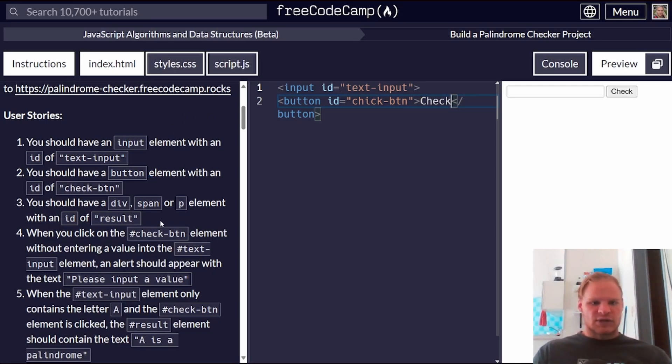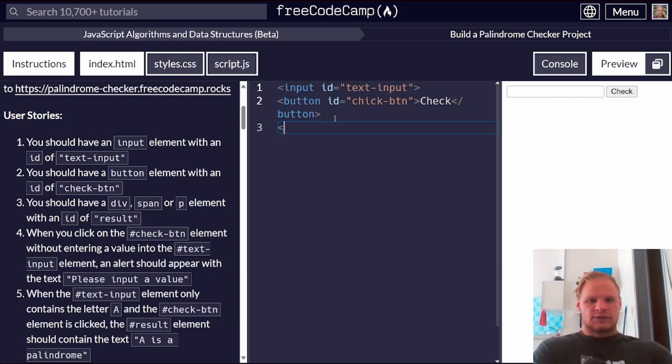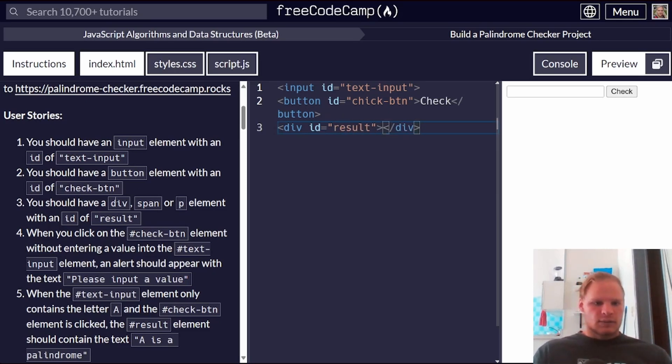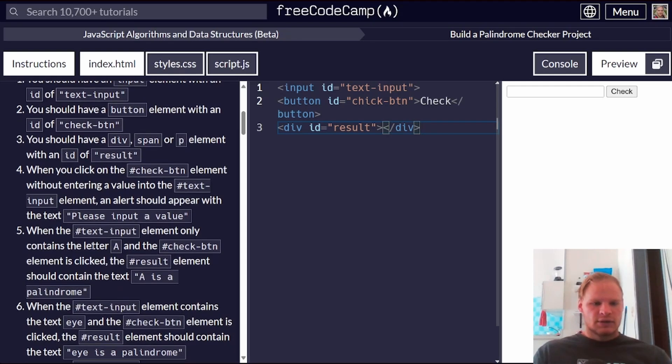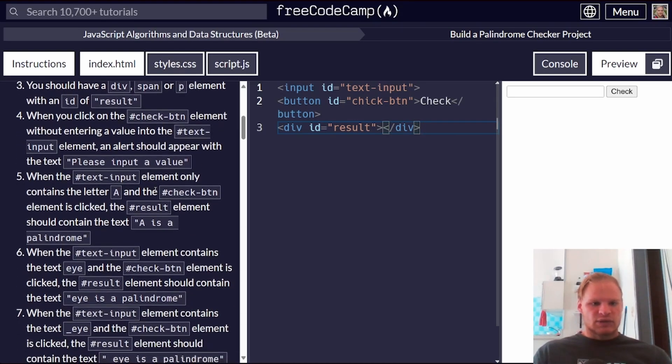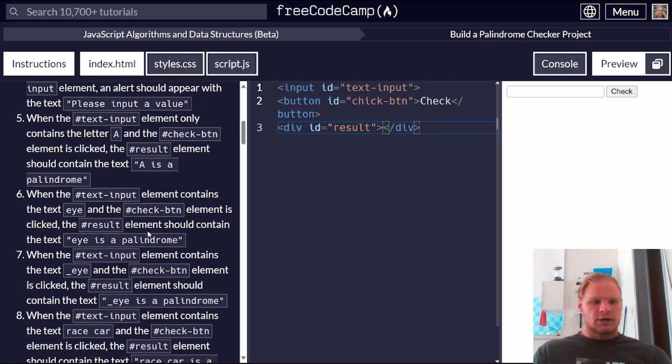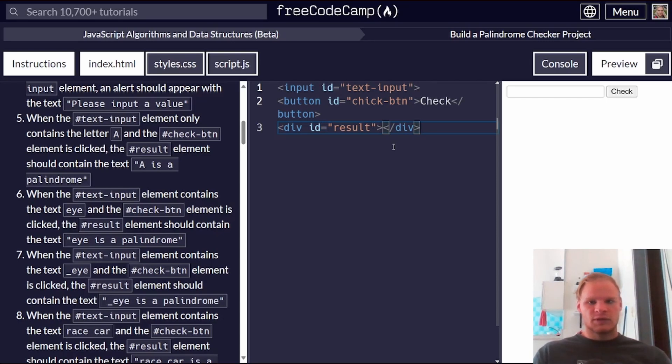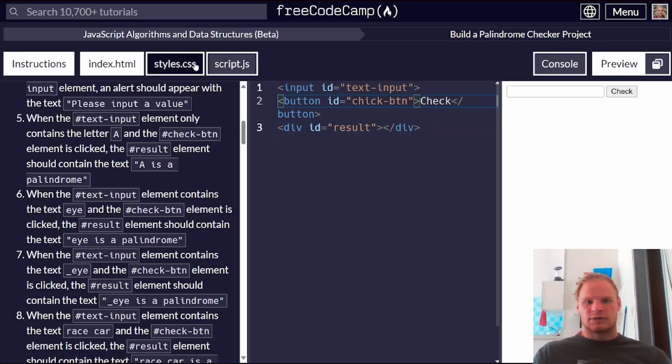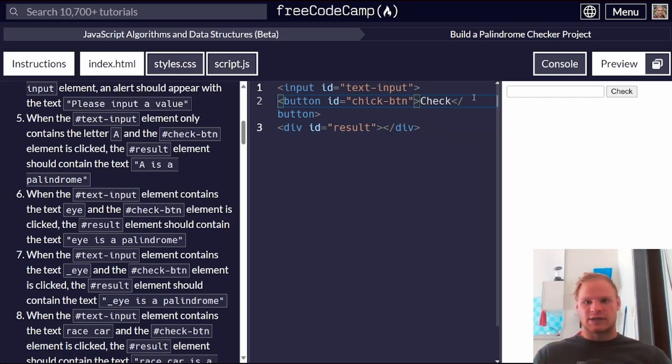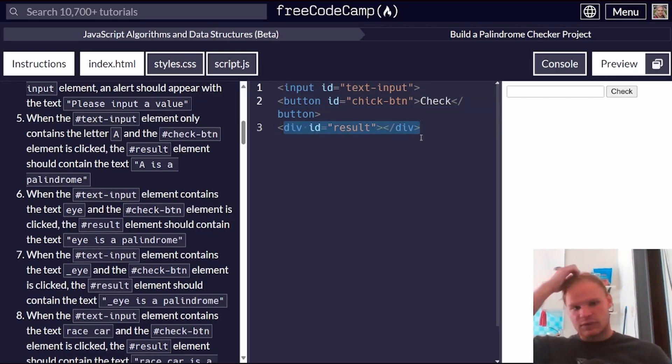You should have a div, span, or p element with an ID of results. Let's do a div with an ID of results. When we click on the check button element without entering a value into the text input, an alert should appear with the text please input a value. When the text input element only contains letter A and the check button element is clicked, the result element should contain the text A is a palindrome. So basically, when we click on this button, it should go to JavaScript, do a calculation to see if it's a palindrome or not, and then it should update this div to say if it's a palindrome.